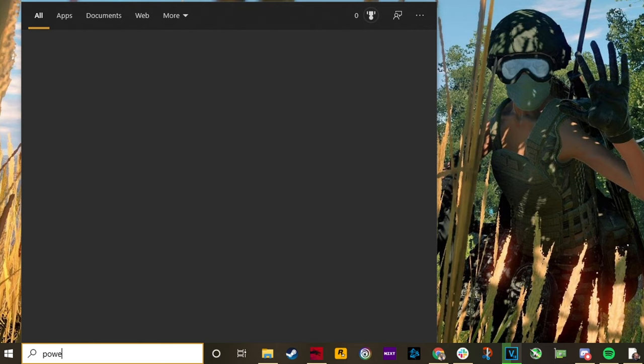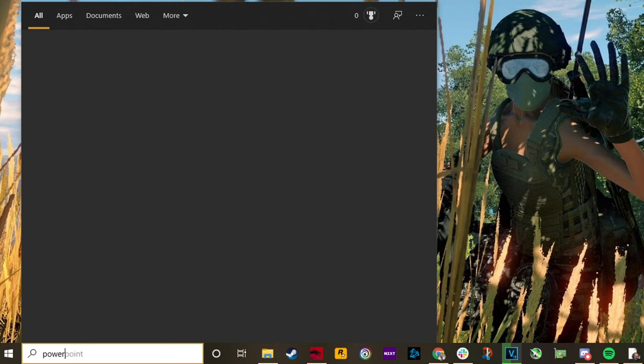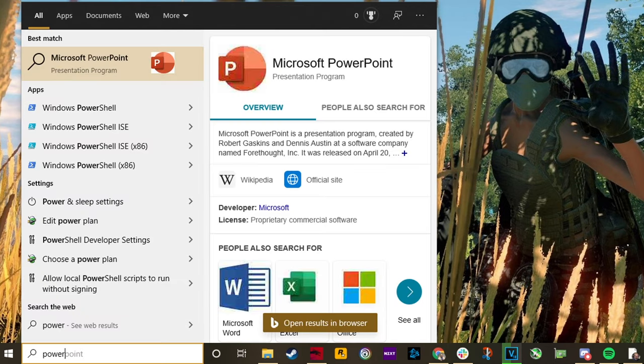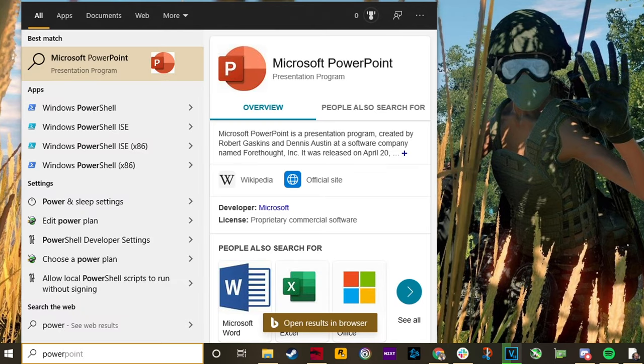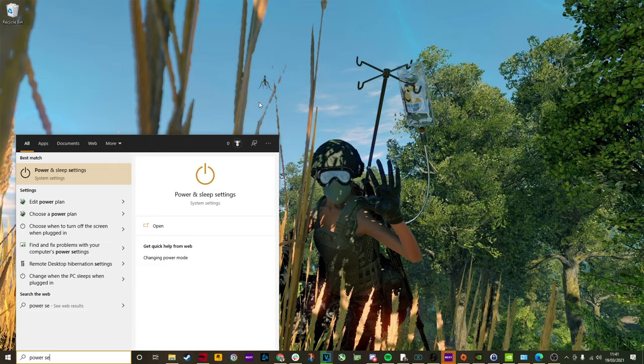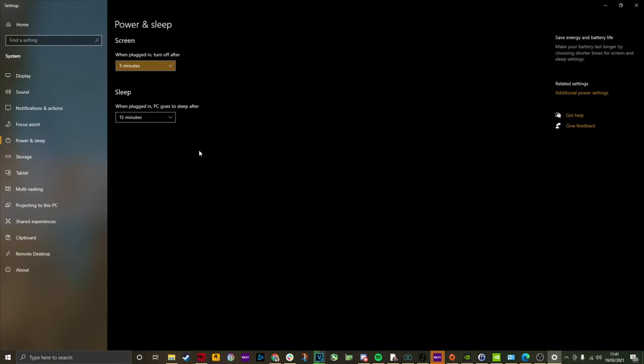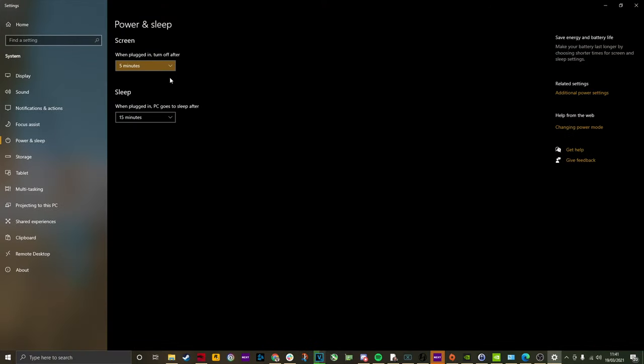Another one is power settings. Search for power settings, you'll find power and sleep settings. On the right hand side of this window, you'll see additional power settings.